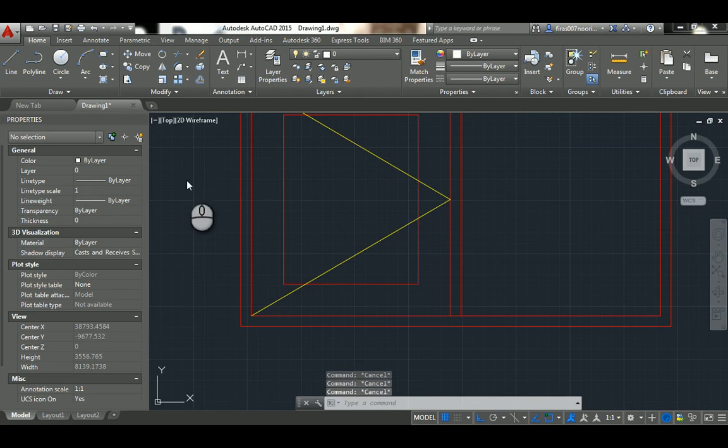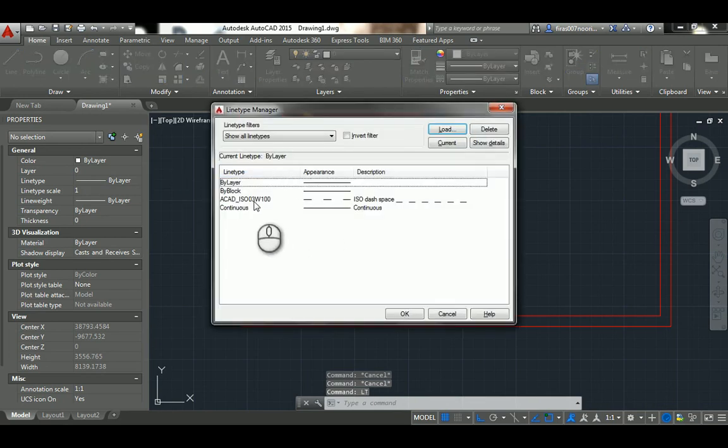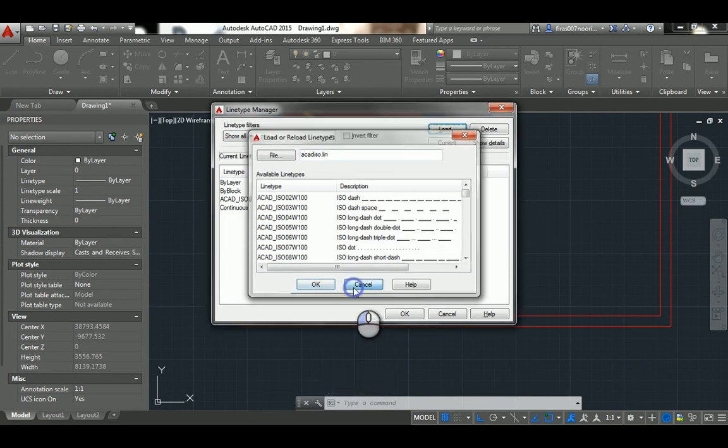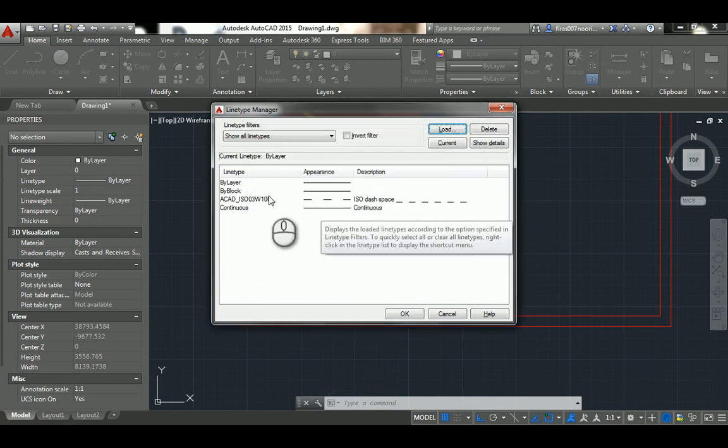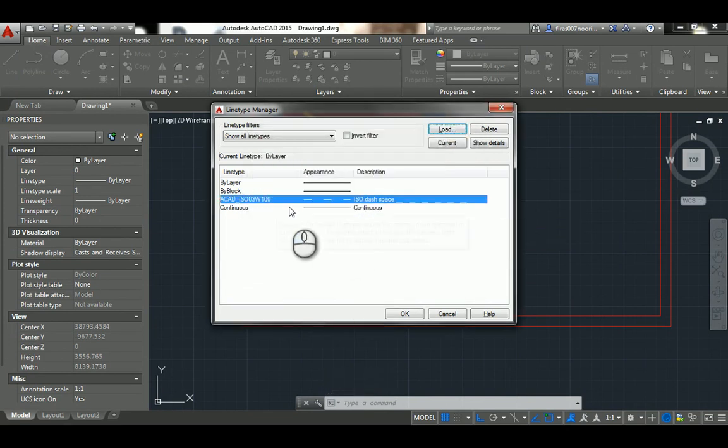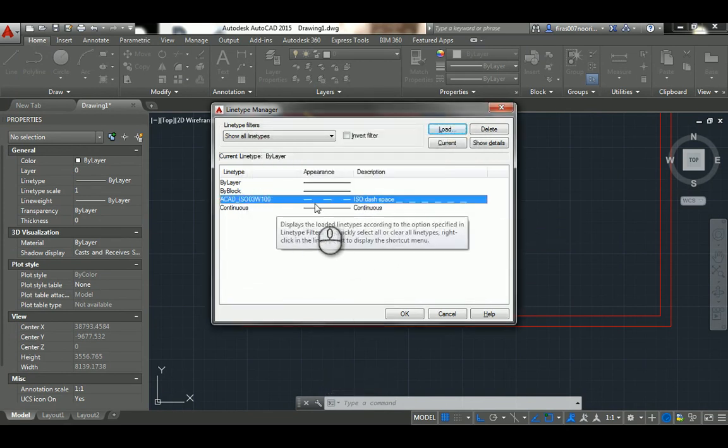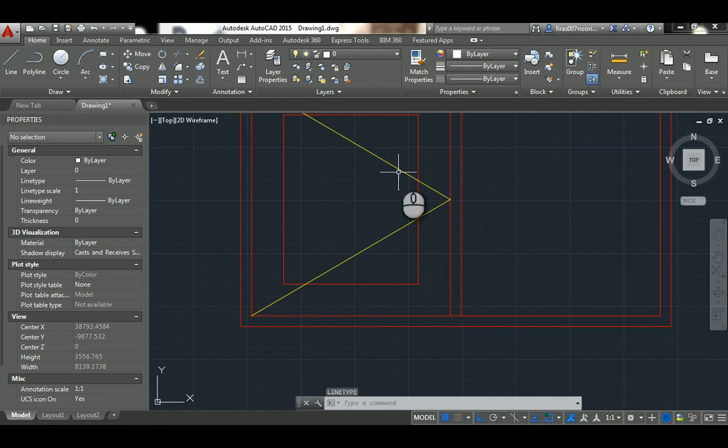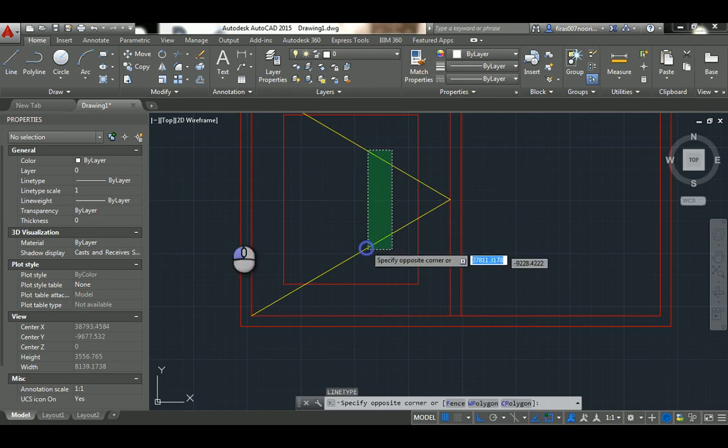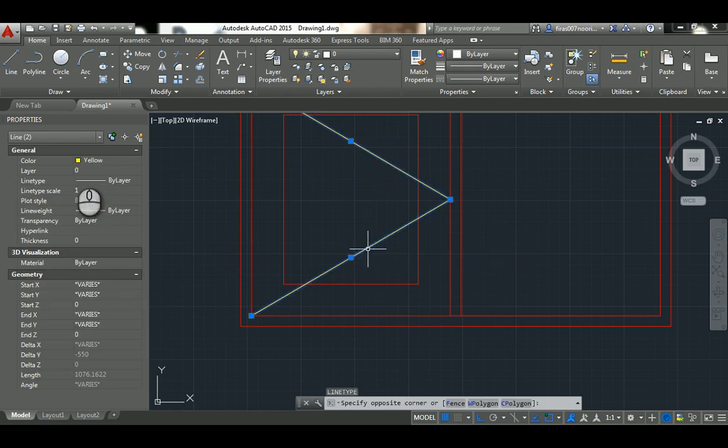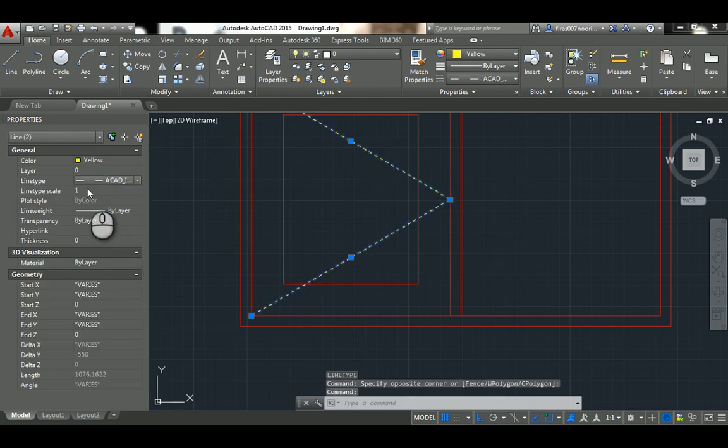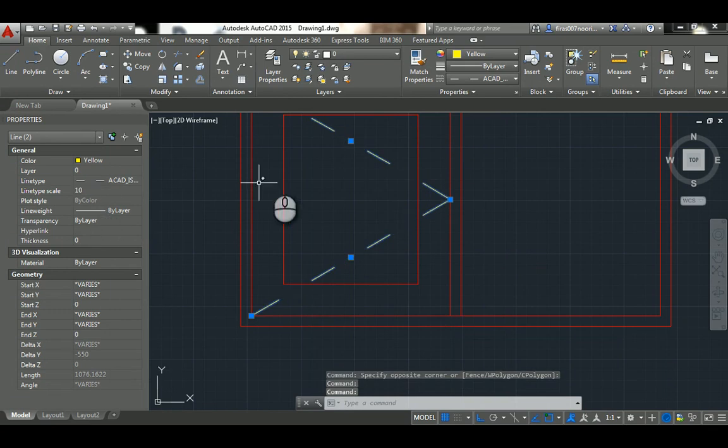Then go to LT, LT here, line type. If this is not loaded, just hit load and then pick up this one. If you didn't know that, I did that in the previous door file. Hit okay, select this one and choose the line type.